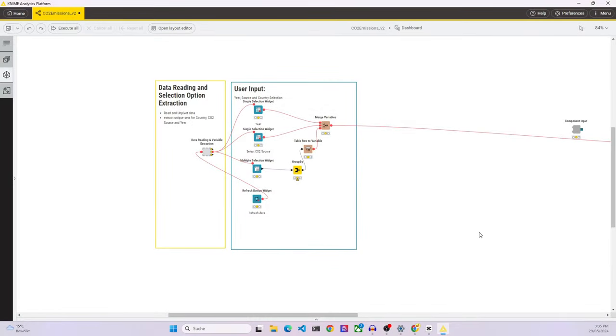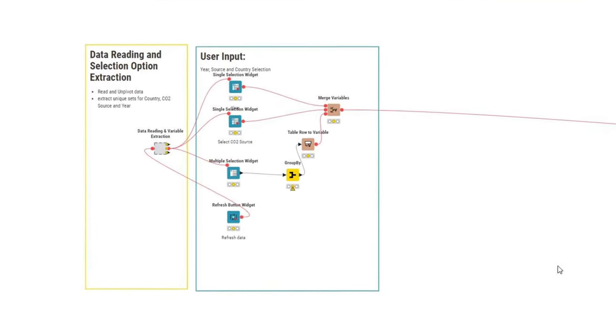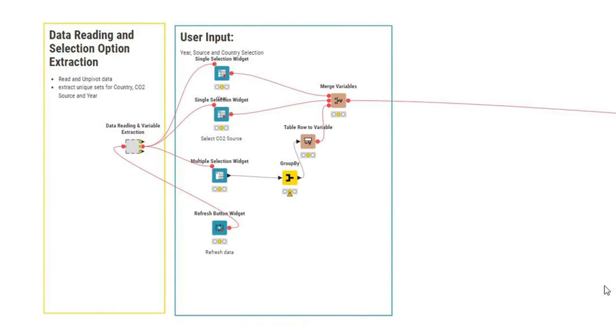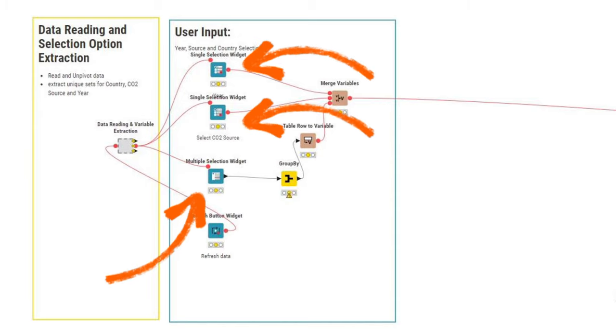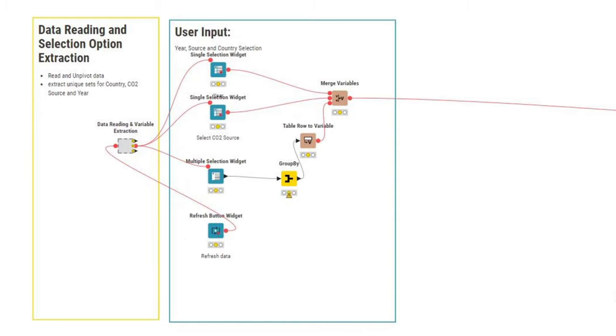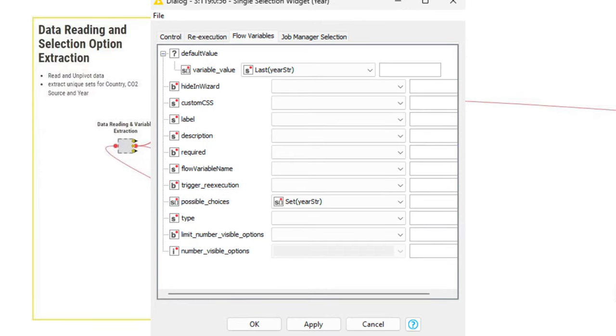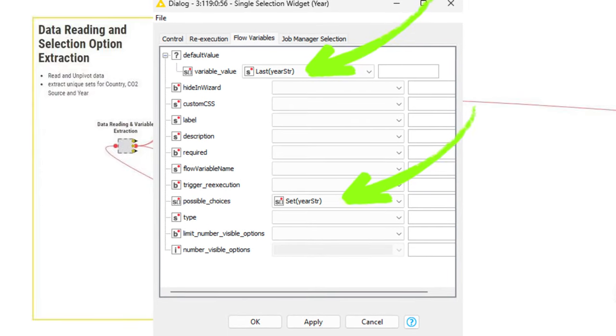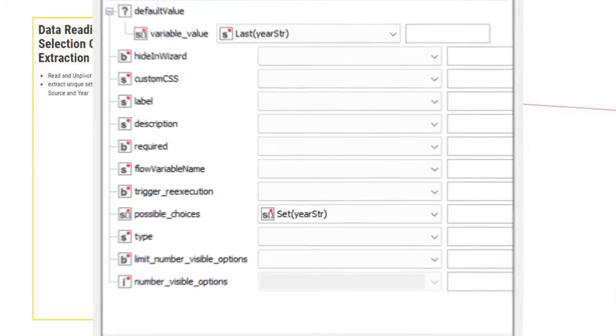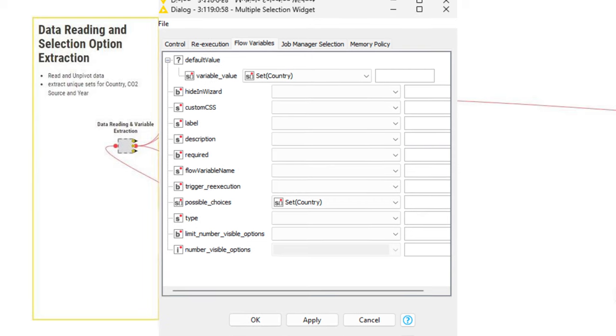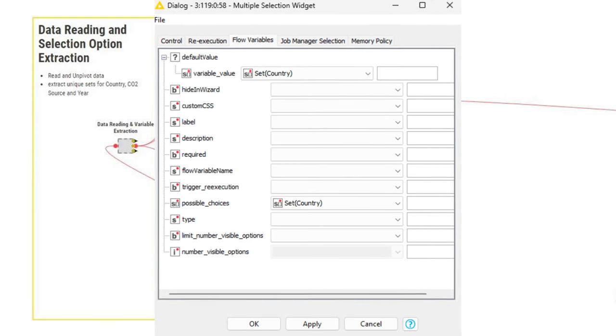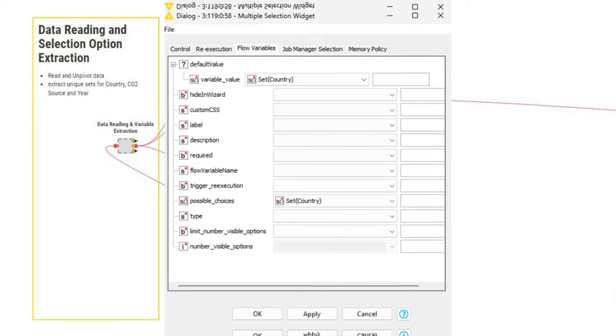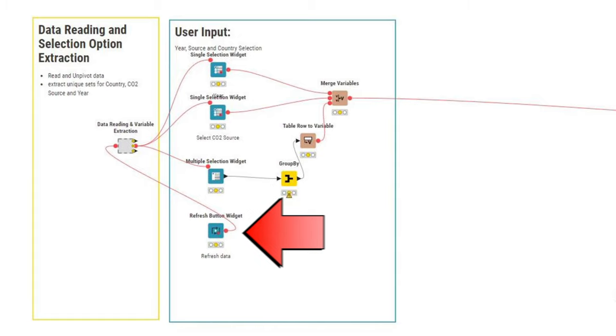Next, after this data reading meta node, we have the user input section, where we have two single selection red widgets to select a year and the CO2 source, and a multiple selection widget to select the countries. And all of these take the variables from the data reading and extraction node as input. For the single selection widgets, we make sure that we select a default. And in the multiple selection widget, we actually pass all possible options in as a default value. That's why at the very beginning, during the solution walkthrough, you could see that all countries were initially selected.